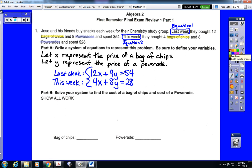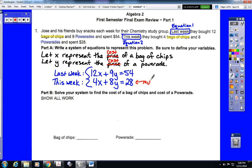Part B says solve your system to find the cost of a bag of chips and the cost of a Powerade. Looking at this system, it is not set up for substitution — this is definitely set up for elimination. We need to make a decision about which variable to eliminate. I look at this and think 12 won't be too bad. All I need to do is multiply the second equation by negative 3, which will change positive 4 into negative 12 and allow me to cancel the x terms.